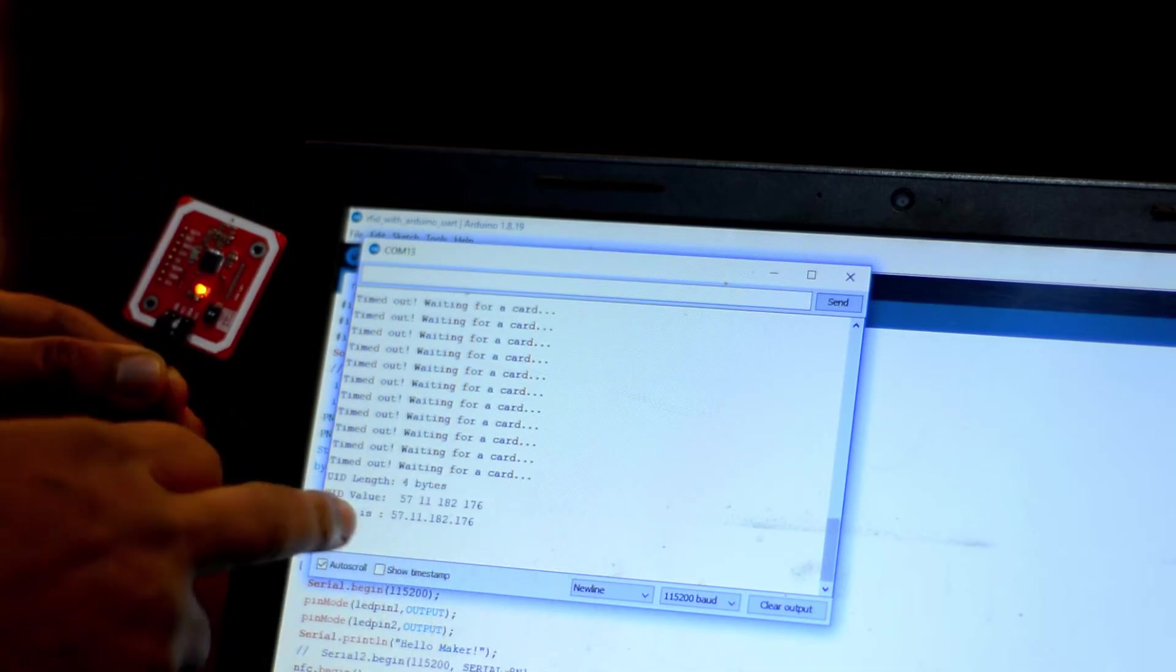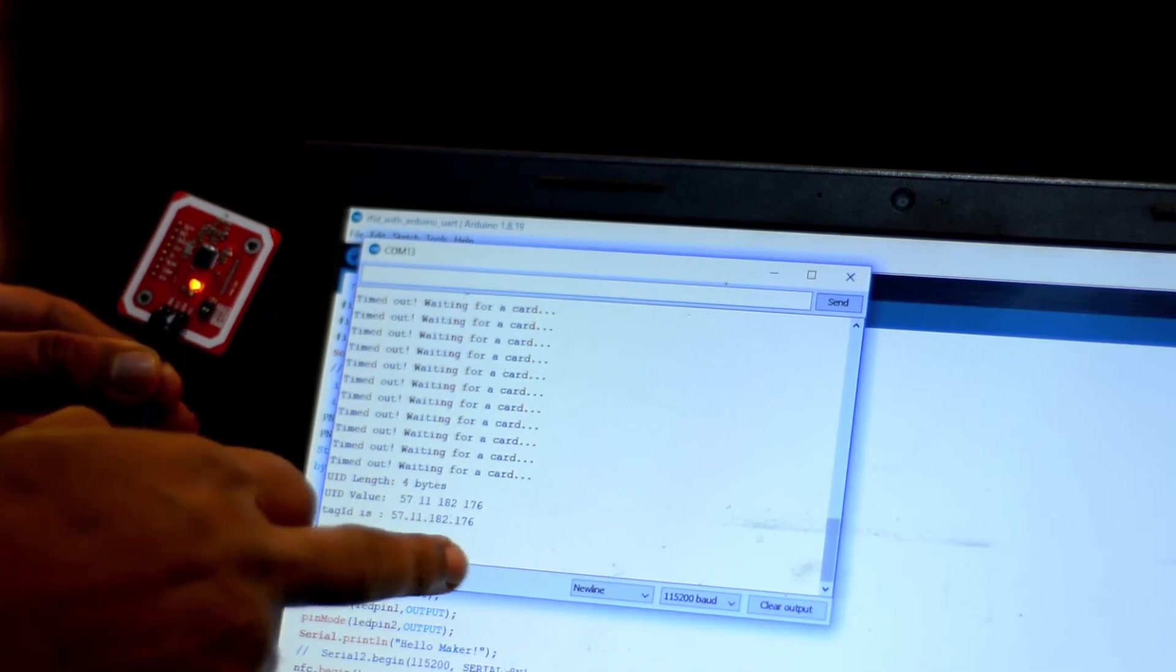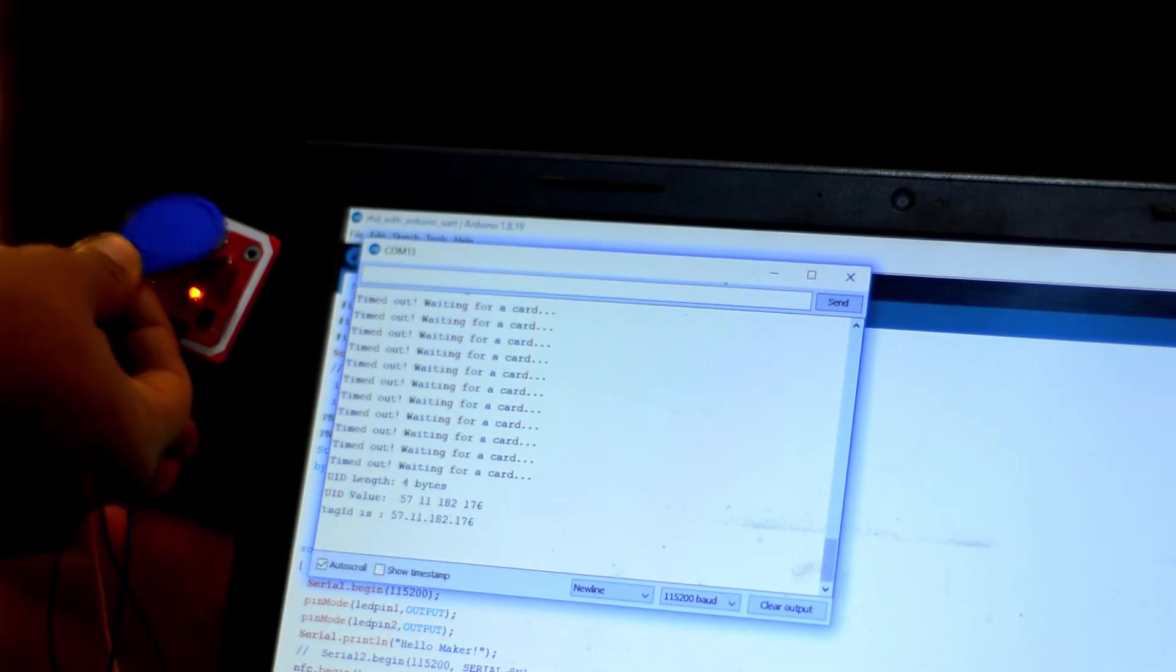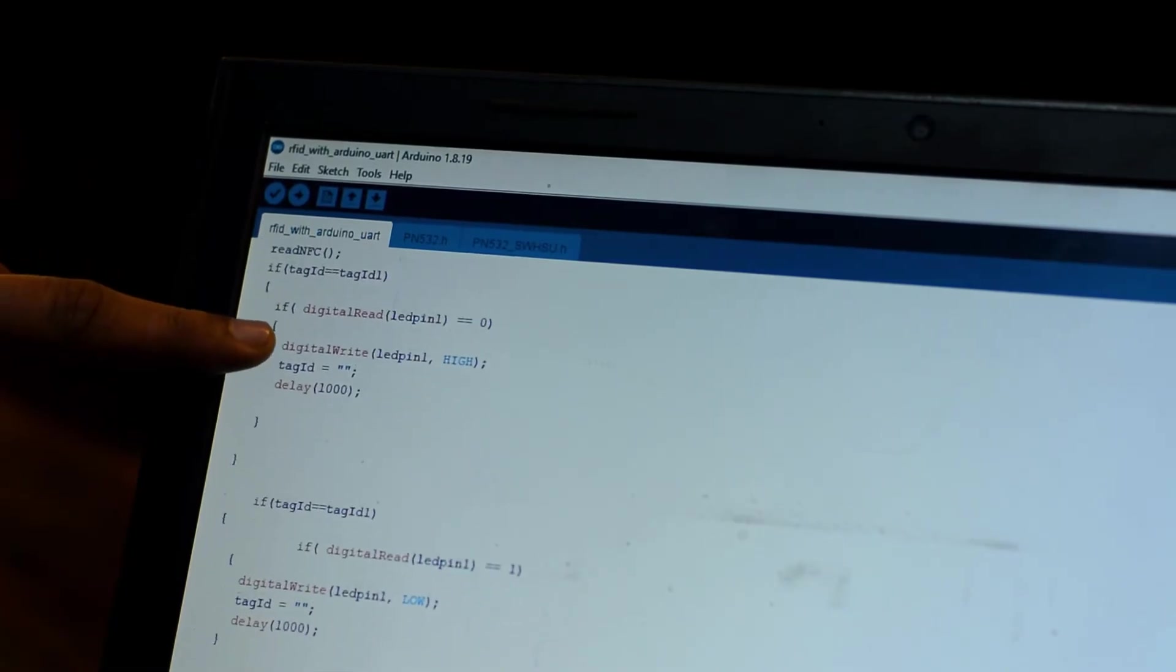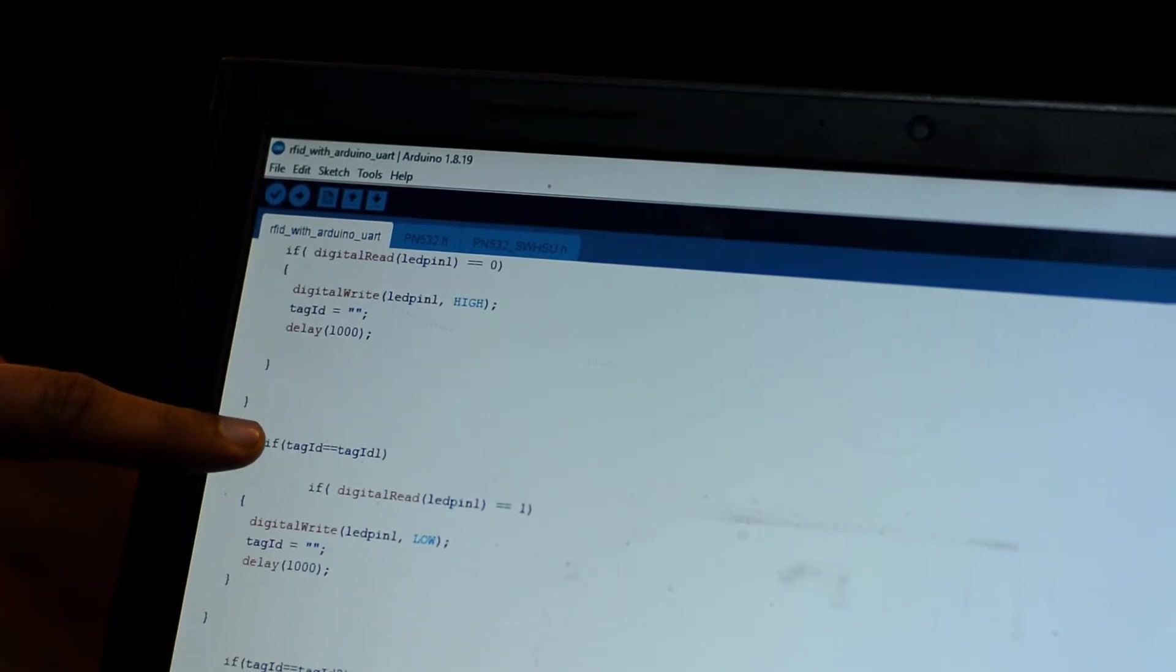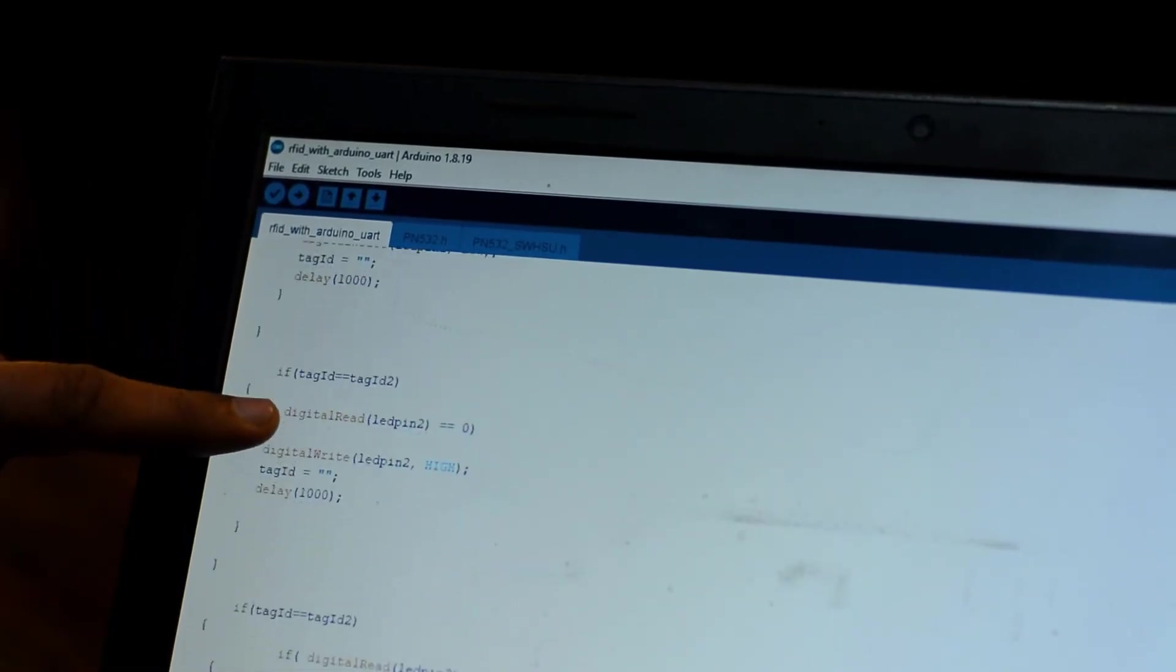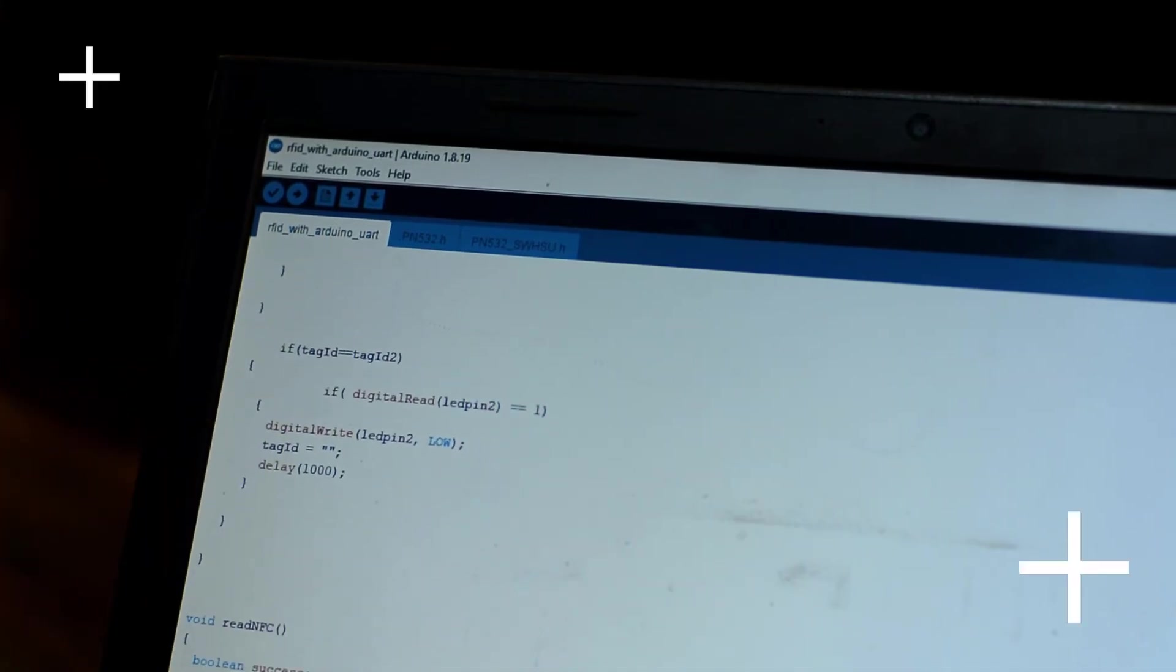Simply open the serial monitor and start scanning your RFID tags. Using these IDs in the programming, you can control certain things. In my case, I'm going to control two LEDs. I have already uploaded this program. And let's watch the PN532 RFID module HSU mode in action.